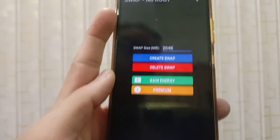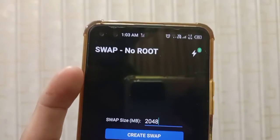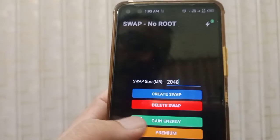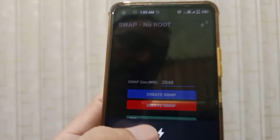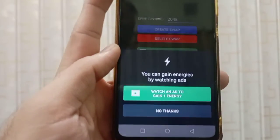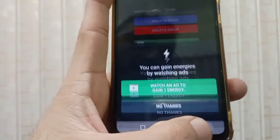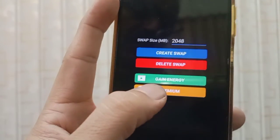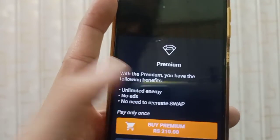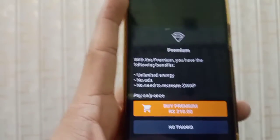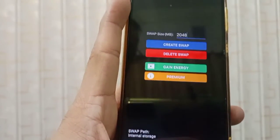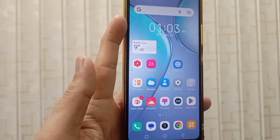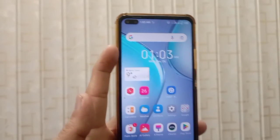For all of this, you need some energy, which you can gain by watching ads. You can also go premium by purchasing the application for a small amount. I hope that's enough for today's video. Thanks for watching, take care.